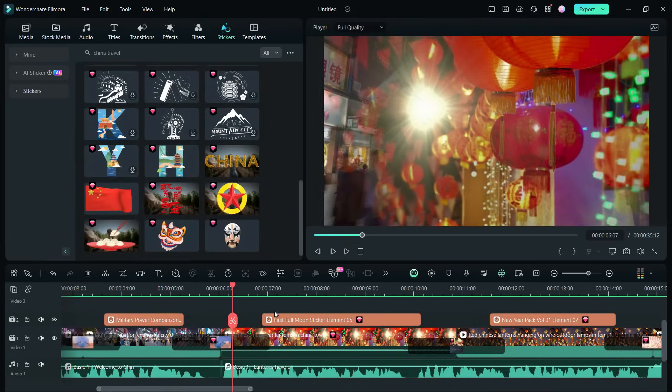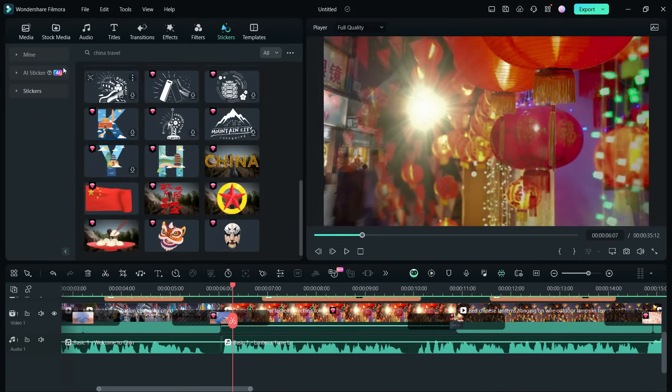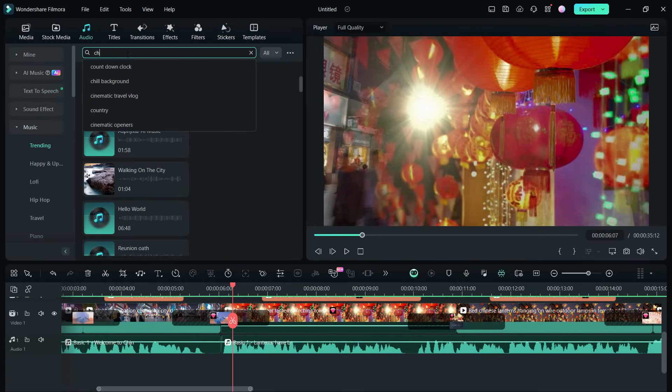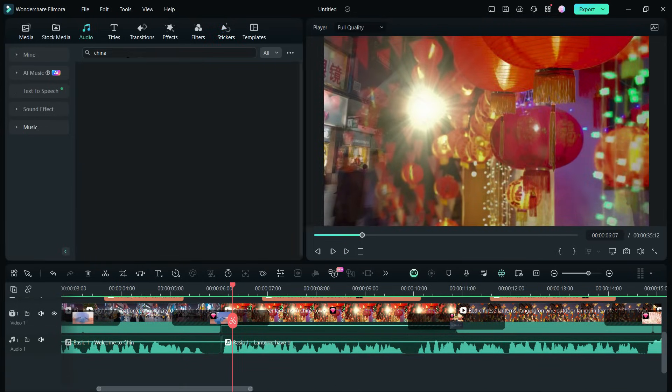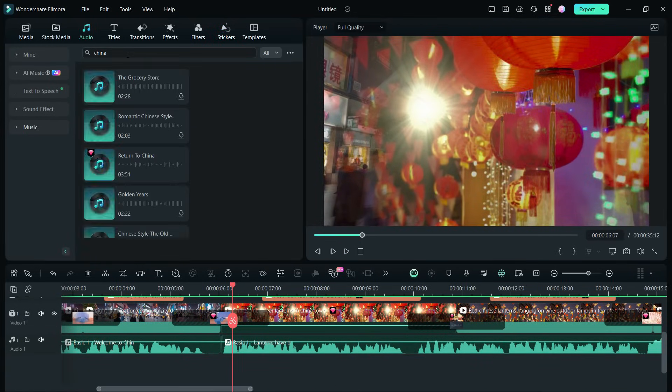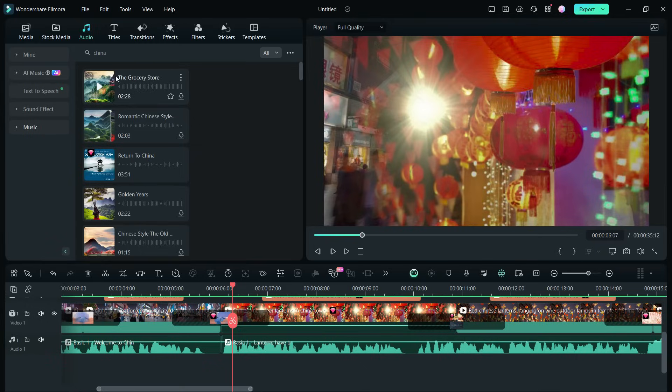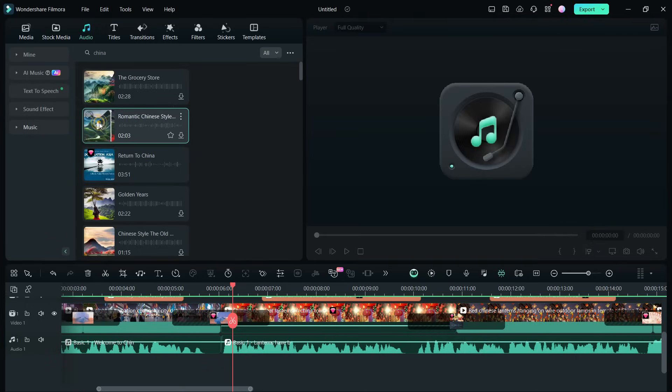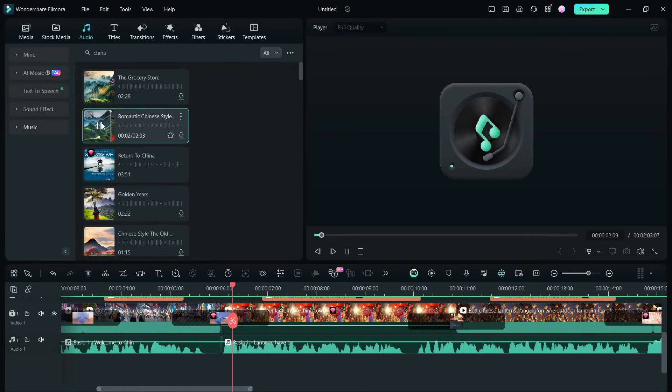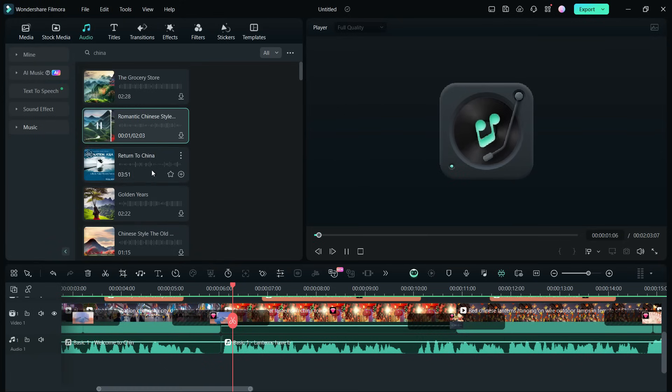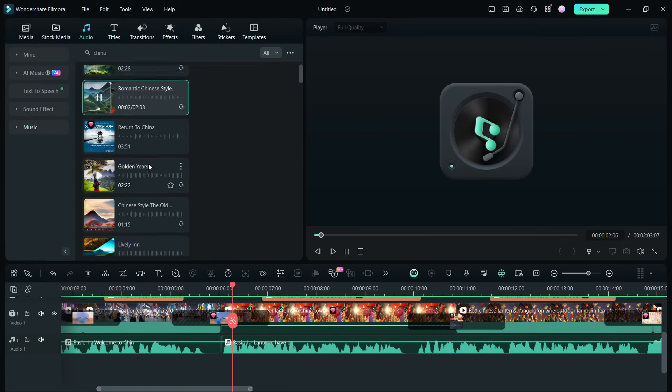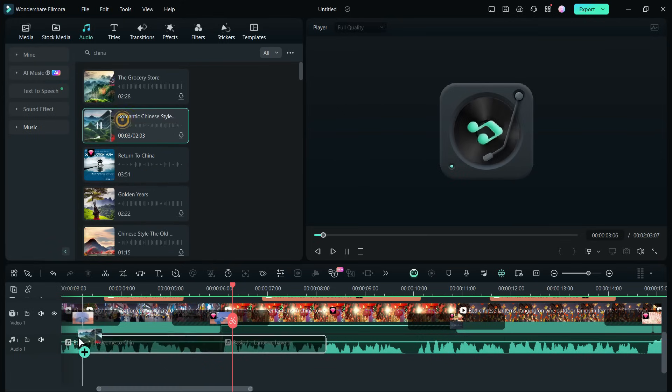Lastly, we need to add background music. Filmora 13 offers China-themed music in the audio menu, which you can use for non-commercial purposes. We will use this music for a background score.